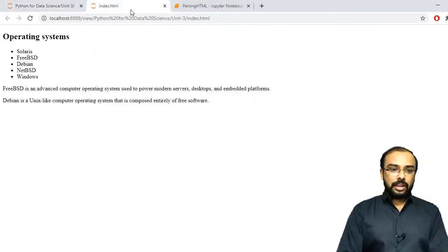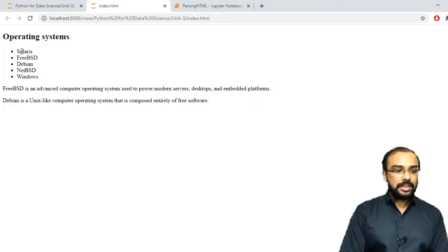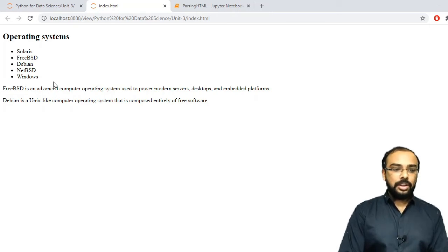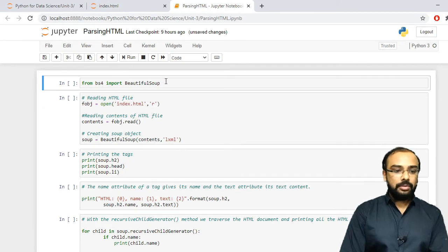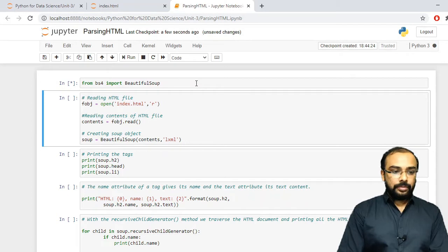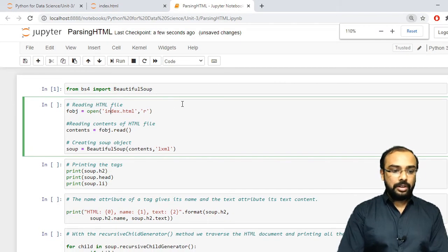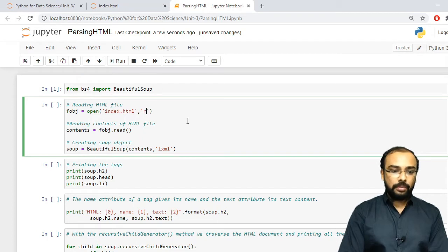Let us parse a particular HTML file. Here you can see the HTML file — it is a list of operating systems, with a list item tag containing different list items. To parse this, first we need to import the BeautifulSoup library: from bs4 import BeautifulSoup. Then we need to read our HTML file using the open function, passing the filename index.html and the read mode, which returns a file object.